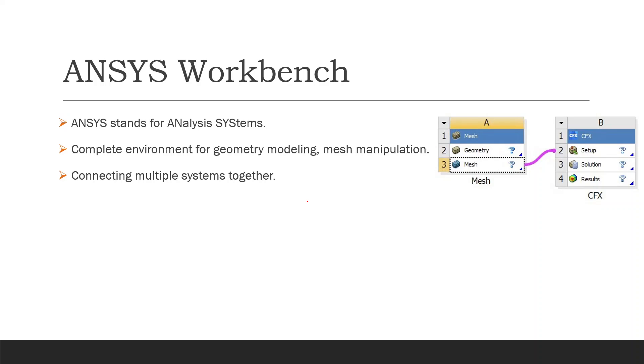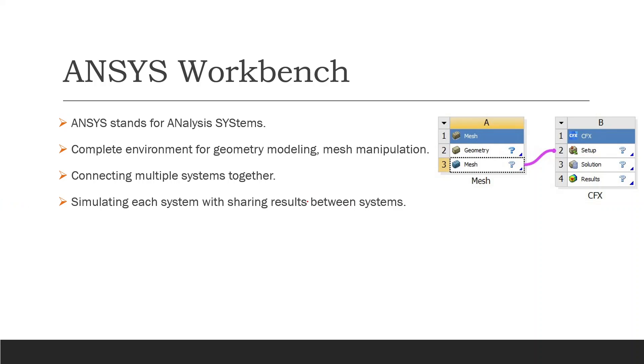We can also connect different systems like one from electrical with one of the mechanical, like an electric motor. We will use one of the analysis systems for the electrical machines to find out the heat flux or heat loss from this electric motor, and then connect it to one of the CFD simulations like CFX or Fluent. It's very beneficial to use the ANSYS Workbench to connect complex and more difficult systems. We can simulate each system and then share the results between these systems.